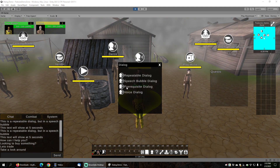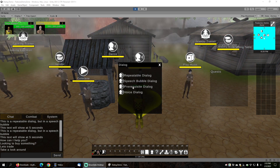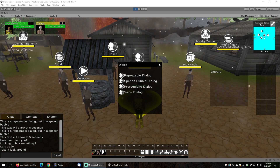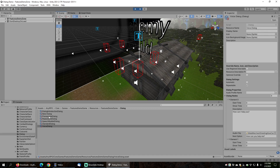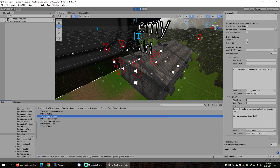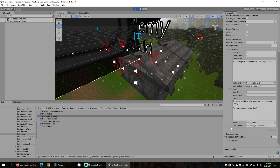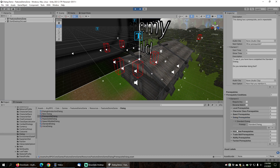Another thing you can do with dialogs is set them up in chains, similar to quest chains, by adding prerequisites to them. You can see here a dialog called Prerequisite Dialog. If we go into the dialog folder and look at the prerequisite dialog, it's just a regular repeatable dialog without any audio clips, but at the bottom there are prerequisite conditions. We can see one dialog prerequisite, and there is a standard dialog listed there. This means that for this dialog to show up and be available, you will have to have already completed the standard dialog.